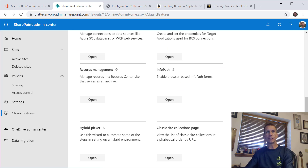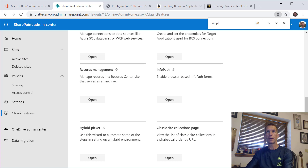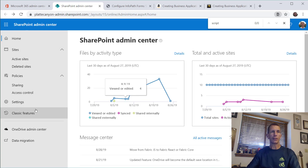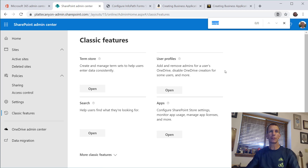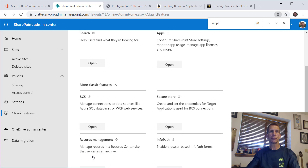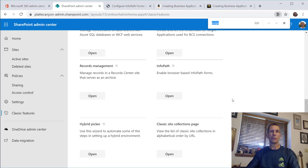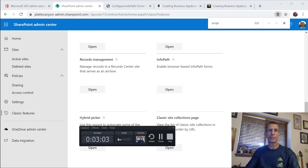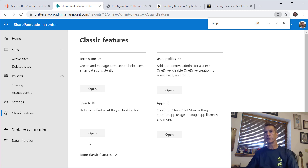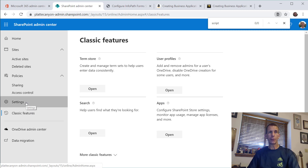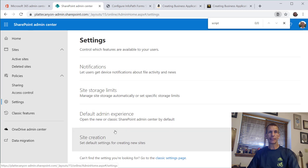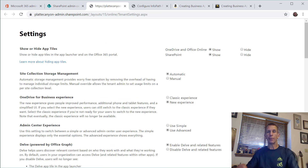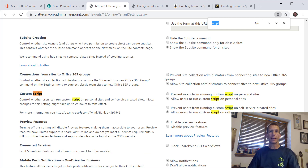The other setting I want to find — I'll search for 'script' — let me go back. I need to go to Classic Features, then back to Settings, then to Classic Settings Page, which opens in a new tab. That gives us what I'm looking for. I'll search for 'script' and find it here.